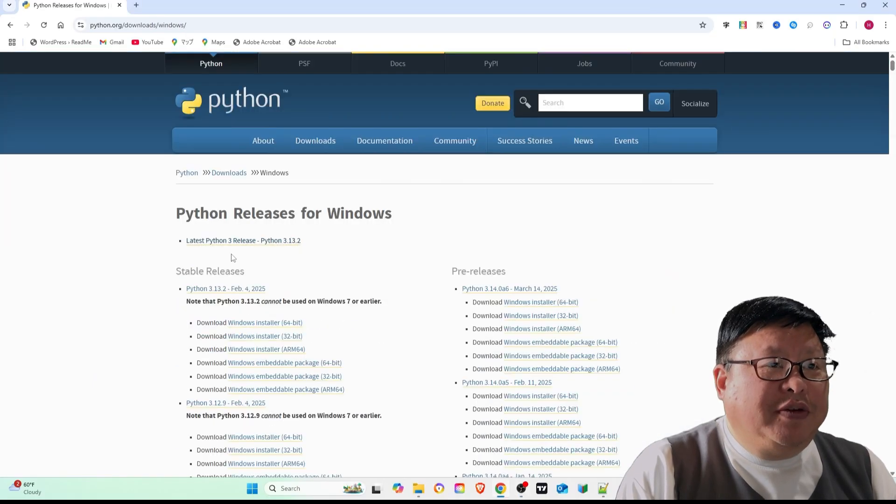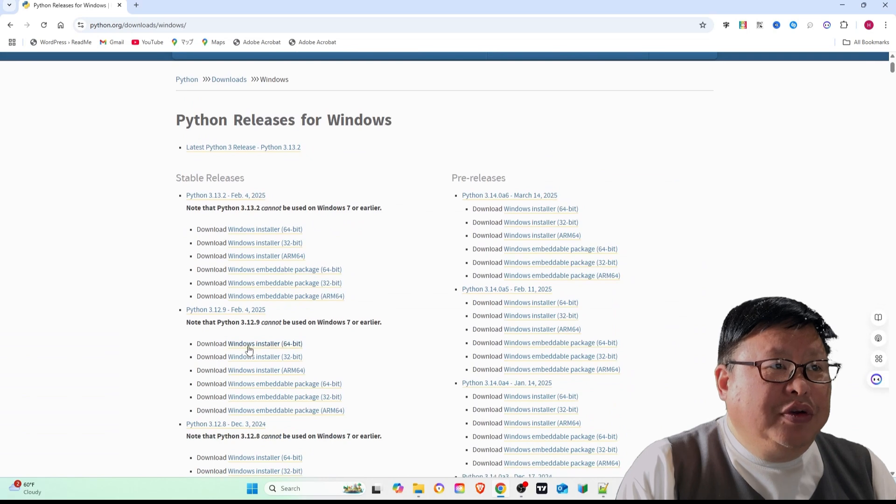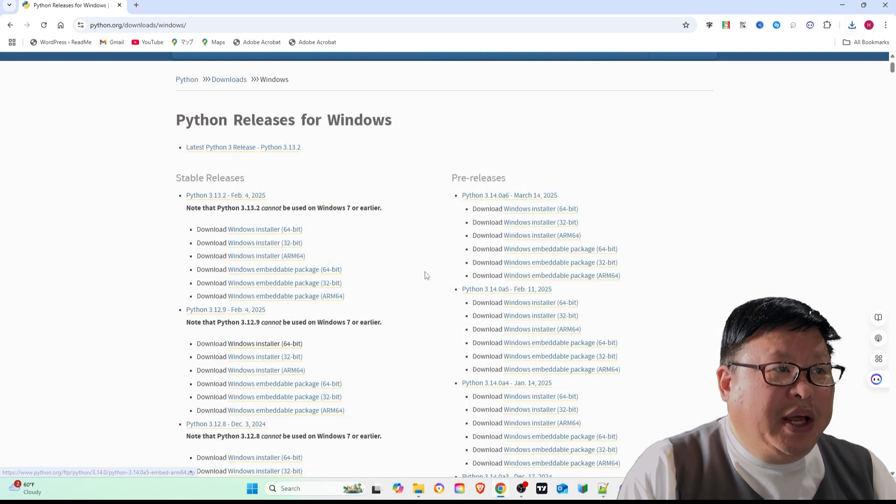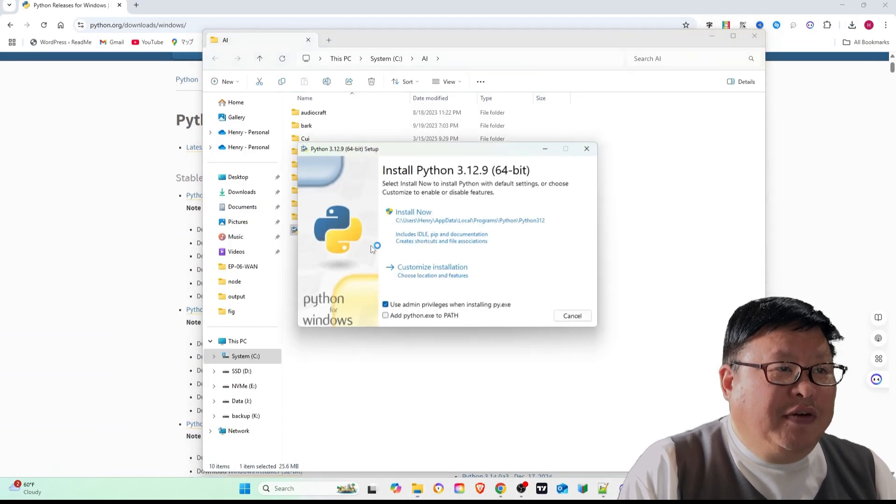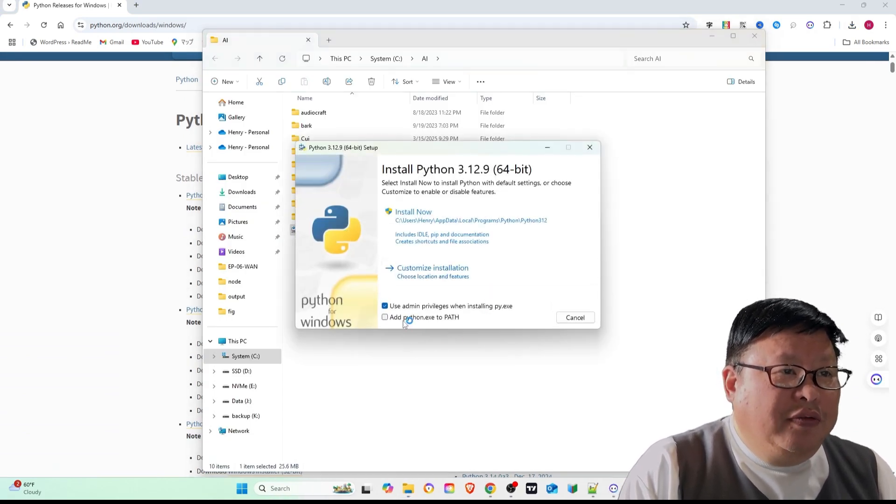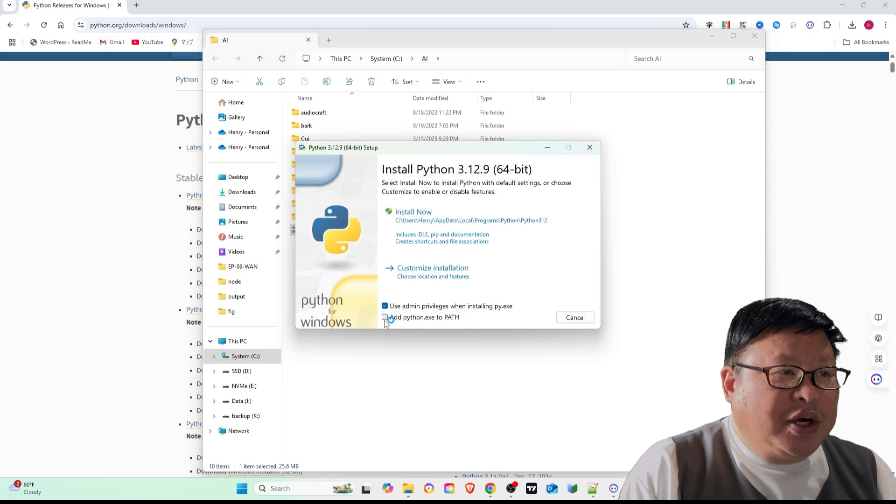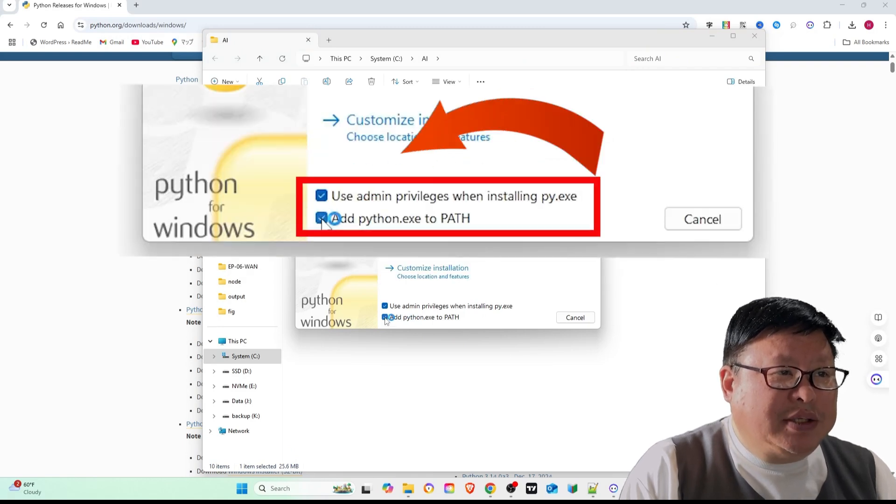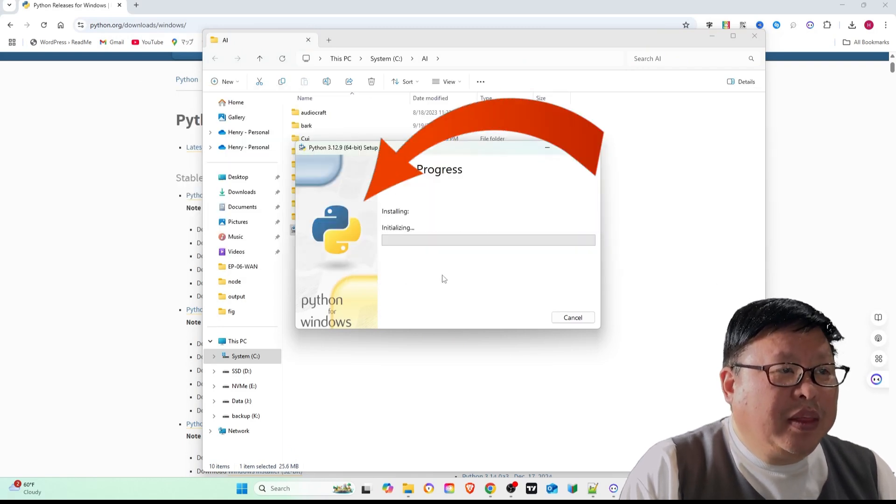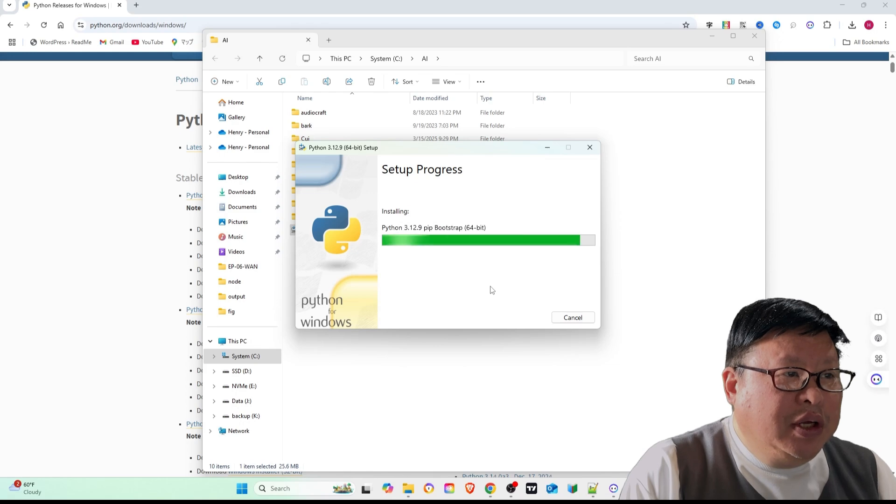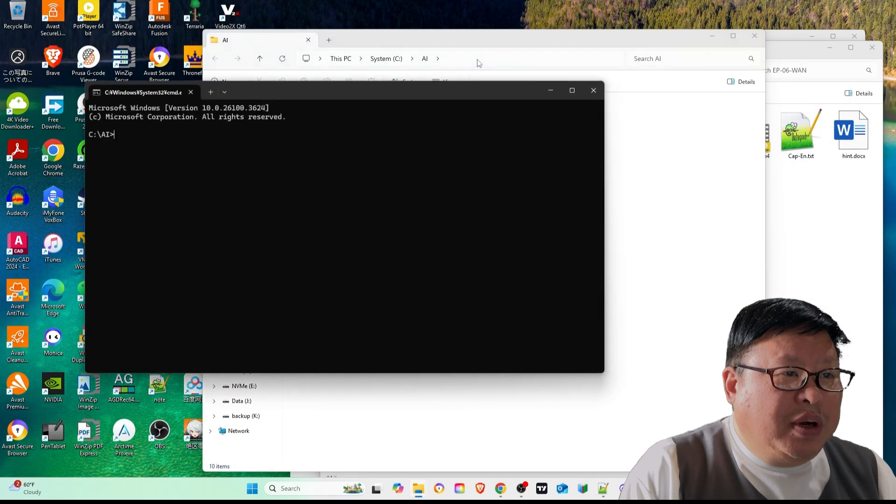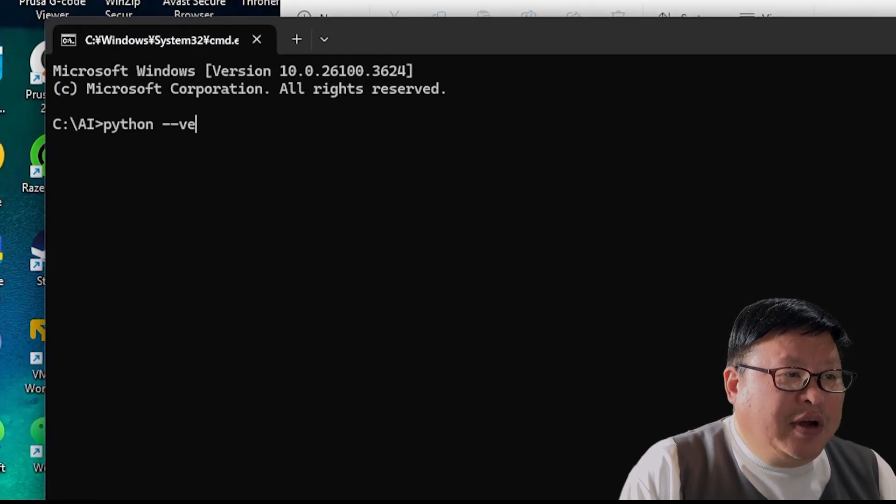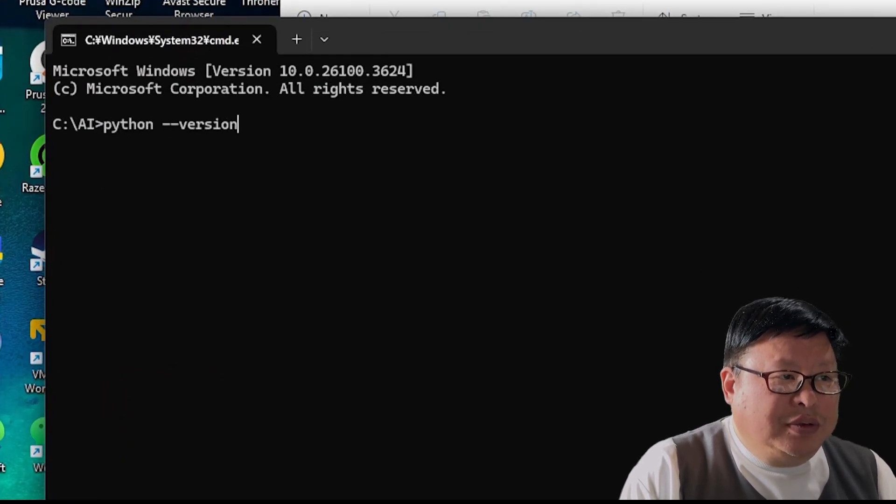Download the appropriate file for your system from the Python download page. After downloading, install it, following the instructions, and add Python to your system path. To verify the installation, open the command prompt and type python-version.